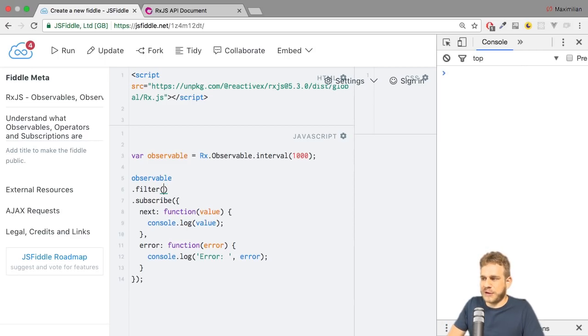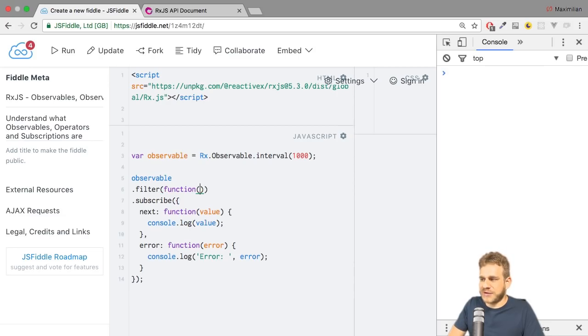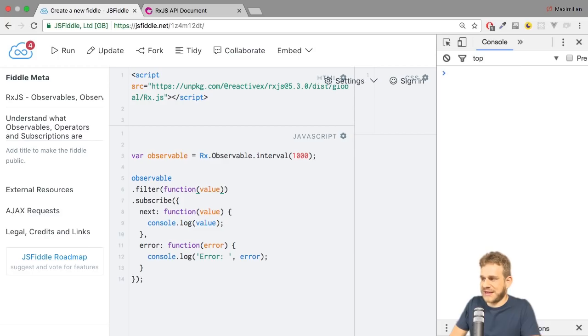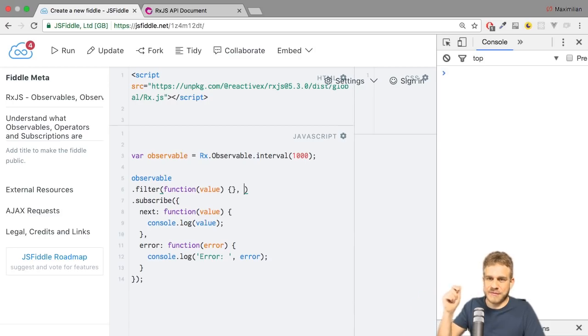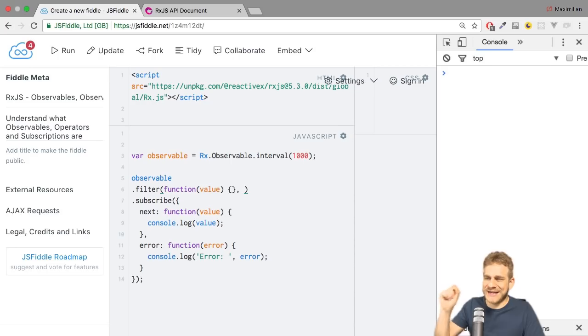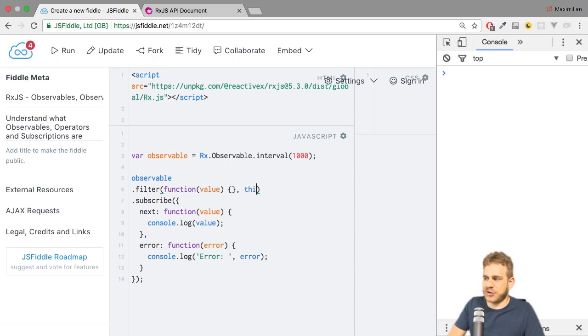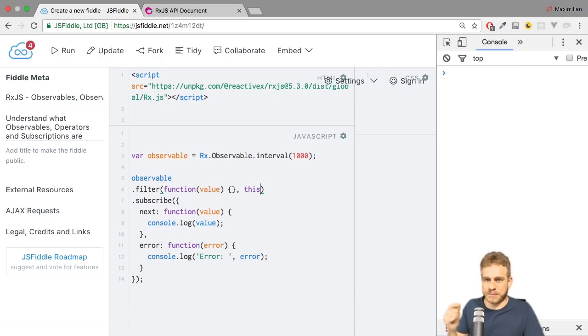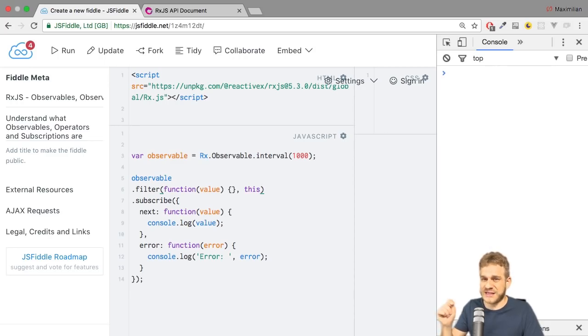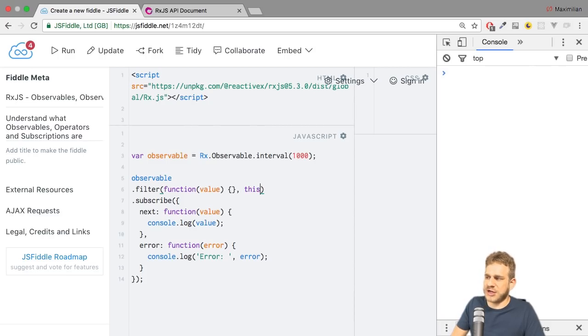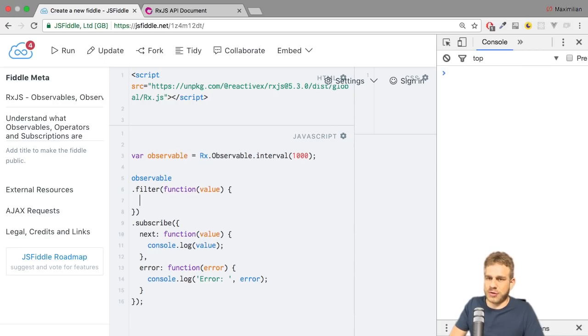And now filter as explained gets a function where we receive the value. And actually, besides this function where we will soon move our code, you could pass a second argument which defines what the this keyword will refer to inside of this function. So if I pass this here, I could ensure that if I call this inside of the function body, I'm referring to this outside of it. Confusing? Maybe check some videos, tutorials on this in JavaScript. It can be tricky.